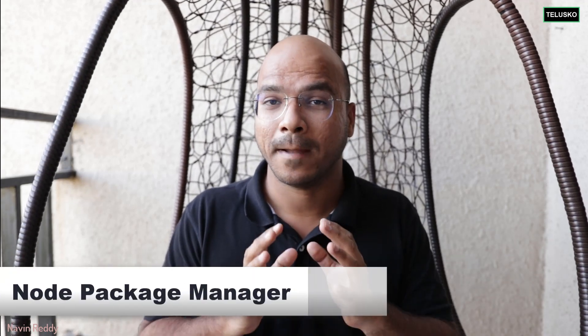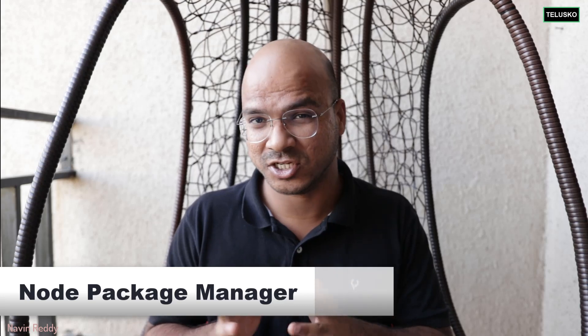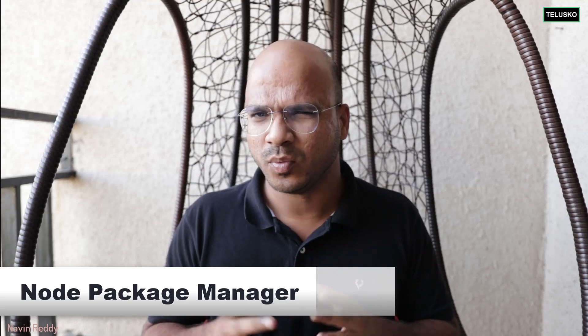I hope you are enjoying the series on Node.js and one of the most important topics in Node.js series is NPM. NPM stands for Node Package Manager.